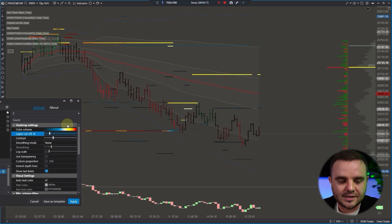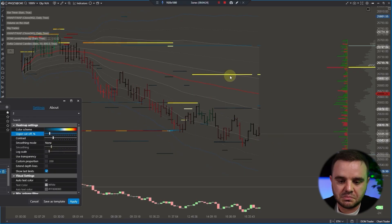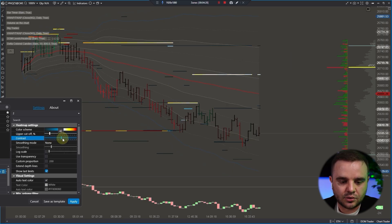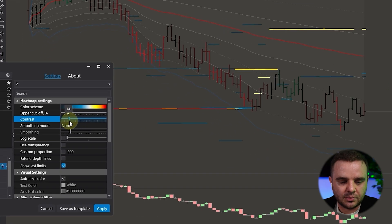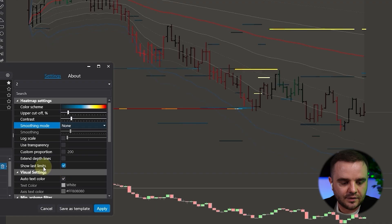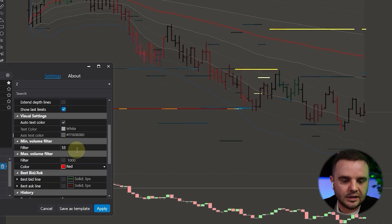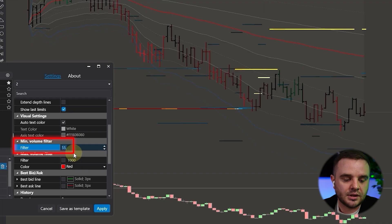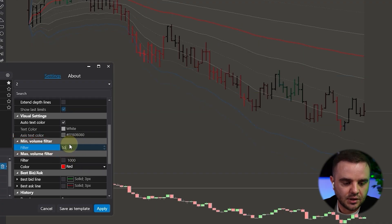This one is even better to use sometimes. There's a significant order and you will need to change this setting, because sometimes someone could set a 1000-lot order and it would change the display a lot. After that, contrast — I do not recommend setting very big numbers. Smoothing mode: no.